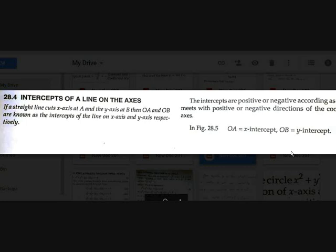First, intercept of a line on the axis. Intercept on the axis means the points at which the straight line touches the axes — the x-axis and y-axis. Those points are called the intercepts of a straight line on the axis.